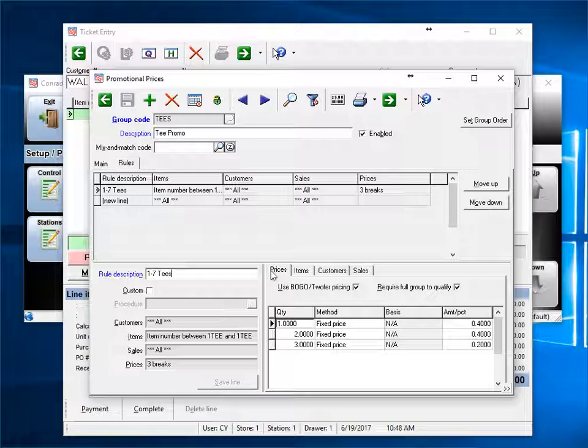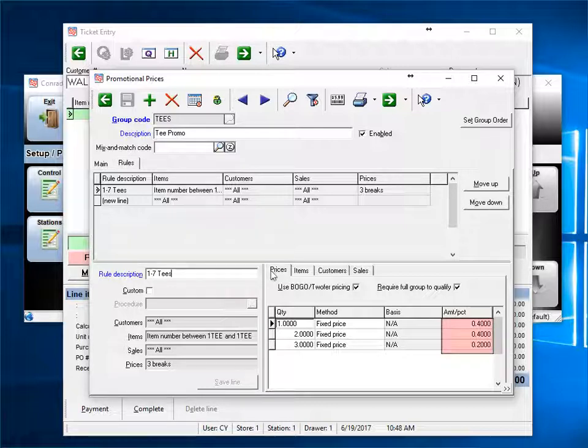Then, once the full quantity is sold, in this case 3, the first two will sell for 40 cents each, and the third one will sell for 20 cents each, bringing the total to 1 dollar.